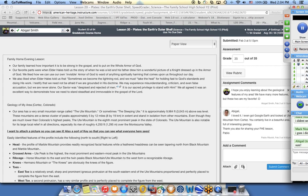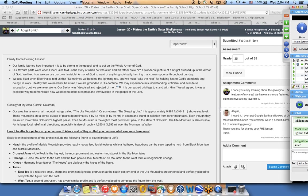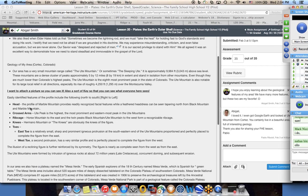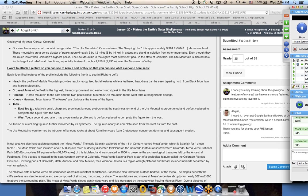You didn't look hard enough. You have to actually get into Canvas and look at the thing. That is where you also do the assignments and turn in the assignments. So here is a very nice description of the family home evening lesson that Abigail had with her family. And then she did a great description of the geology of her area in Cortez, Colorado.